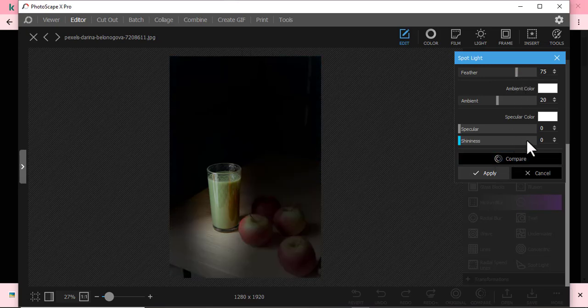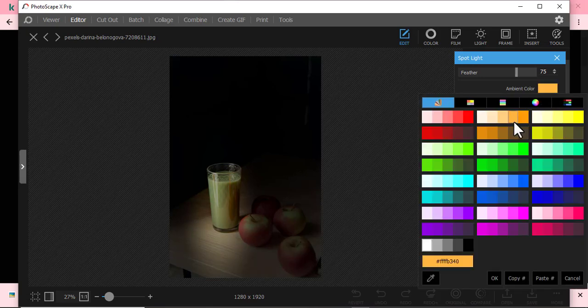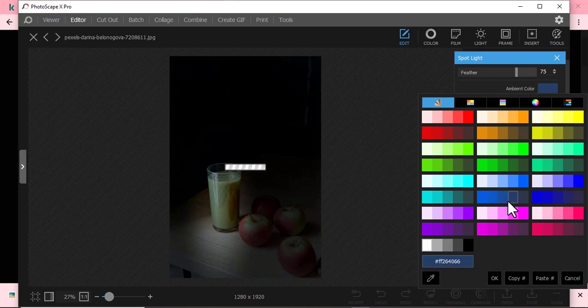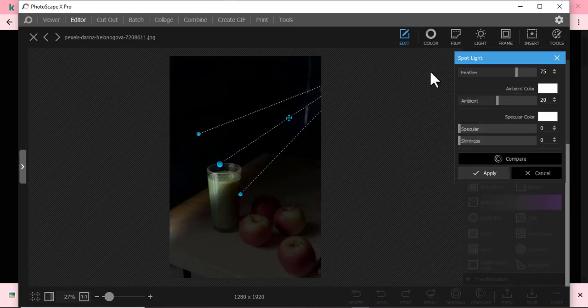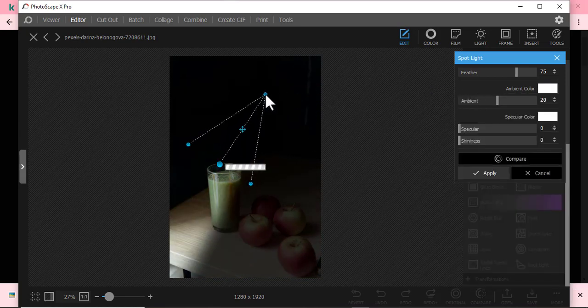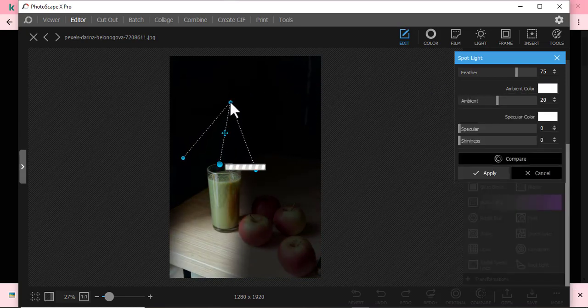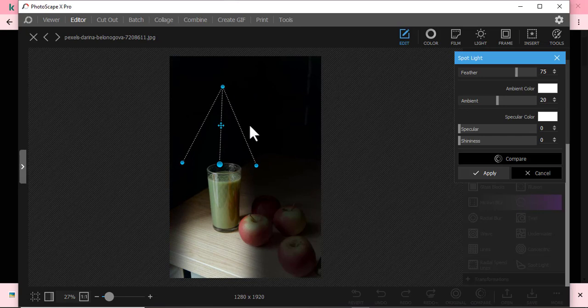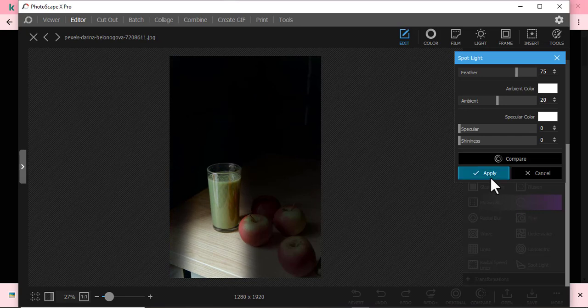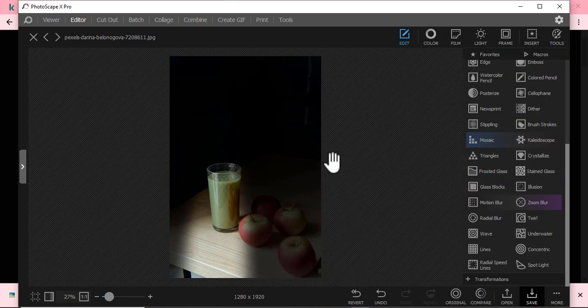To compare how it was and how it is, then I can even decide the color, the ambient color. Maybe you want it to be yellowish, you want it to be bluish, but I'll just leave it at white. After that, I'll just apply. Then there we have it. Then you can save.